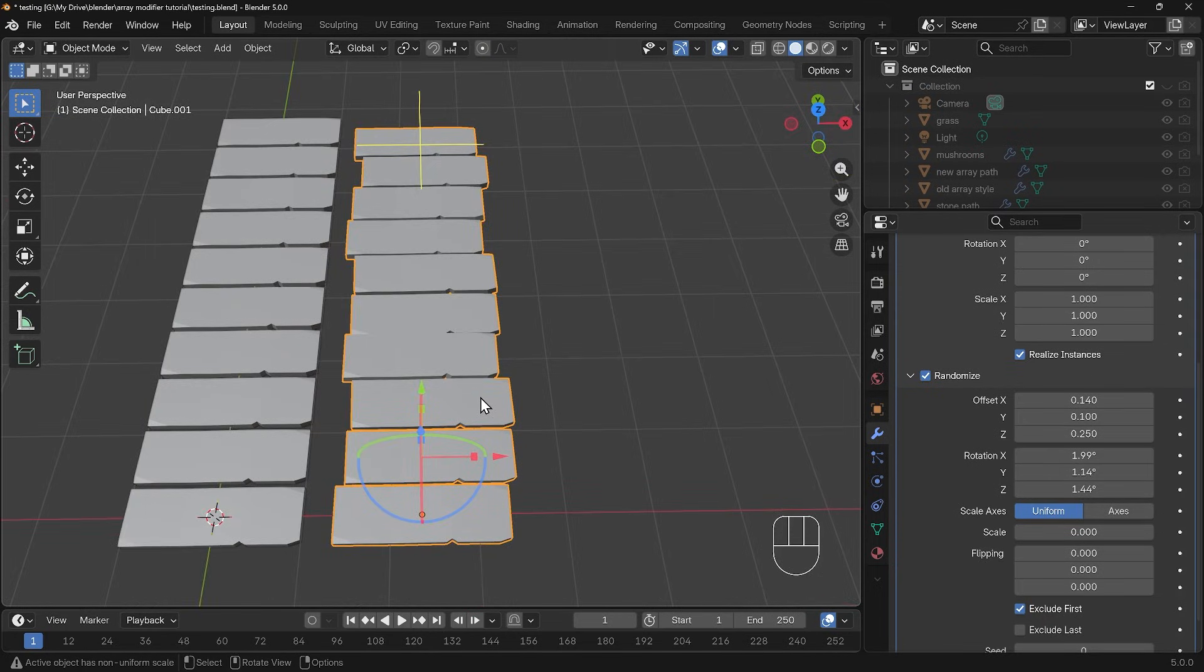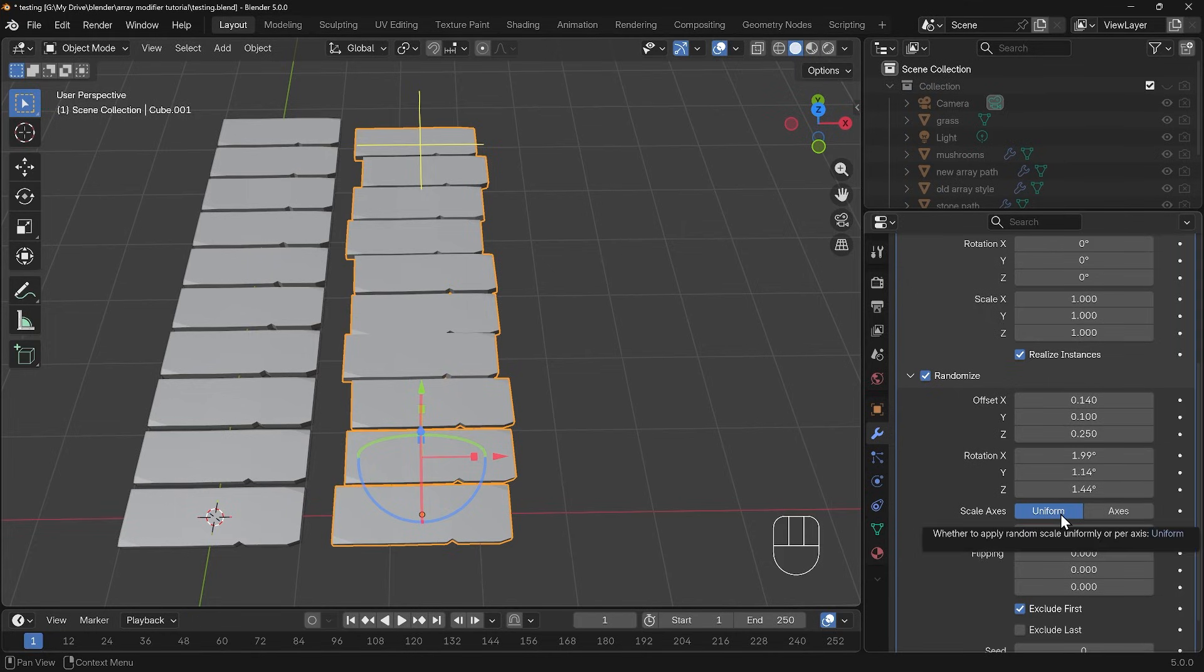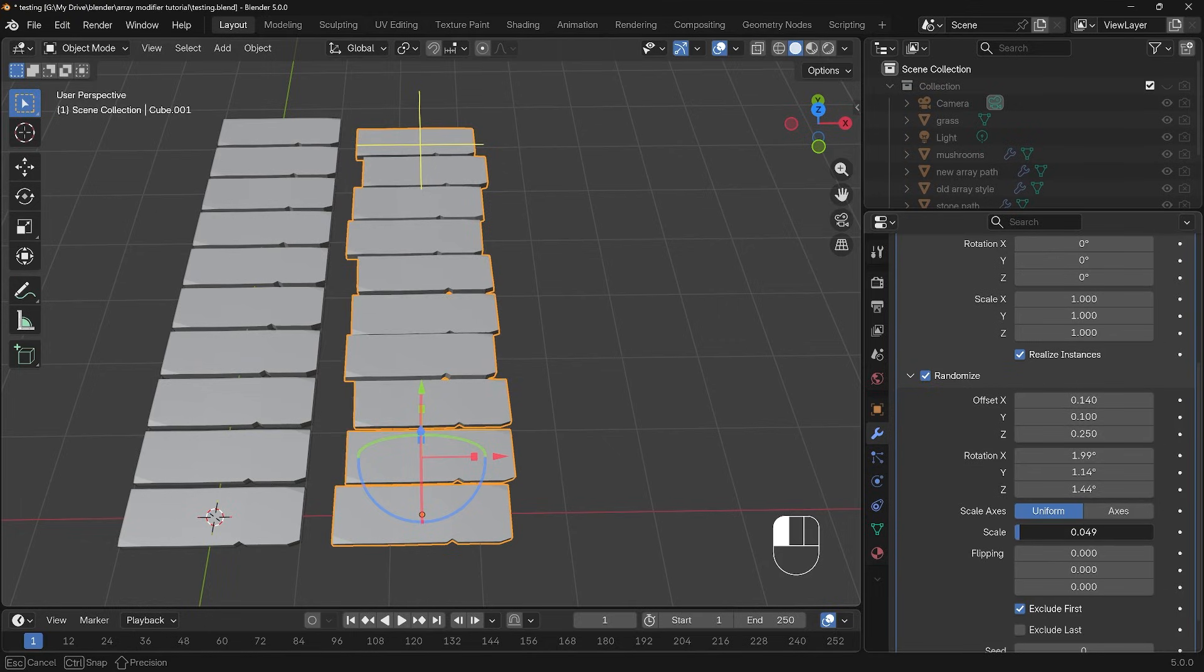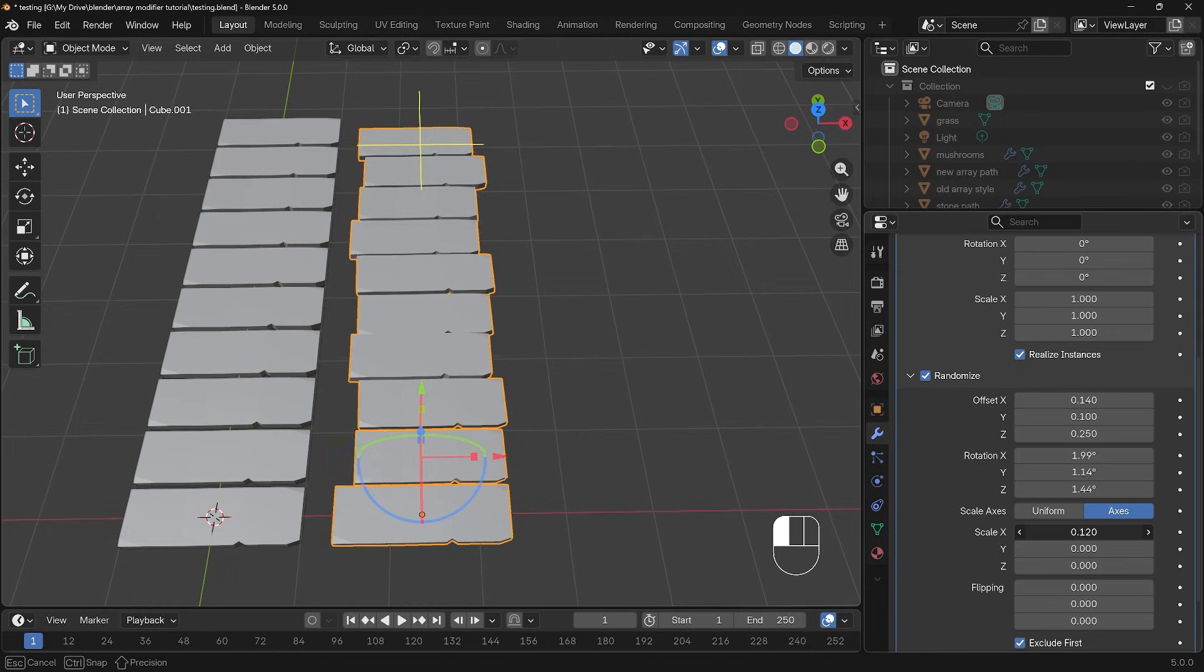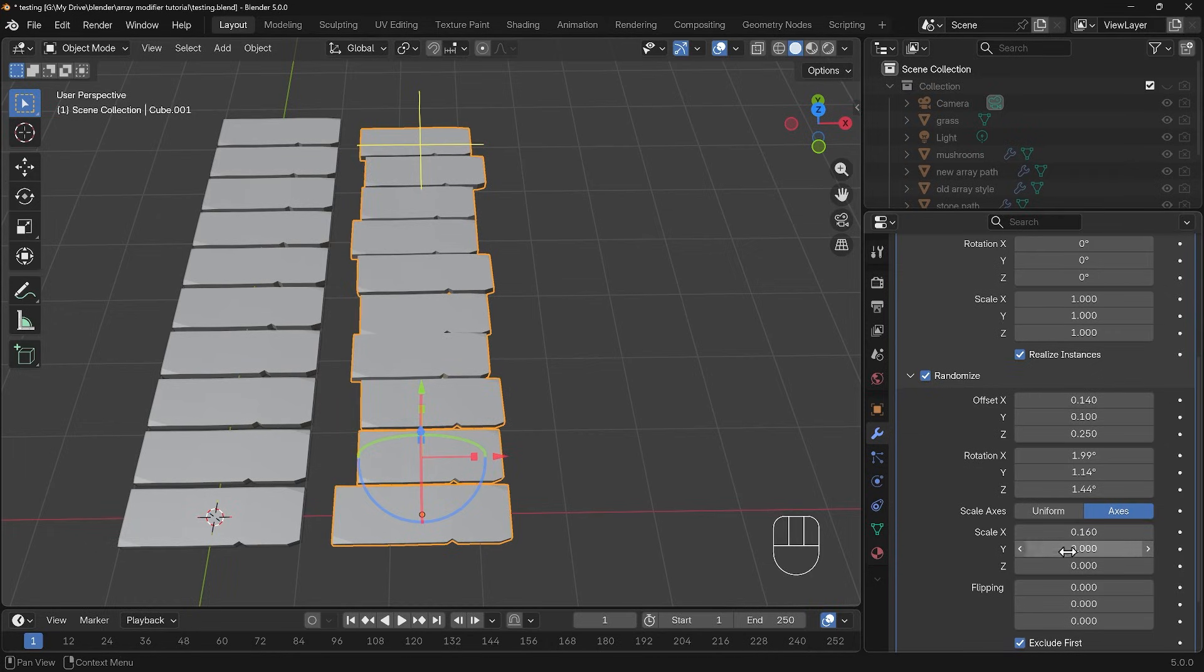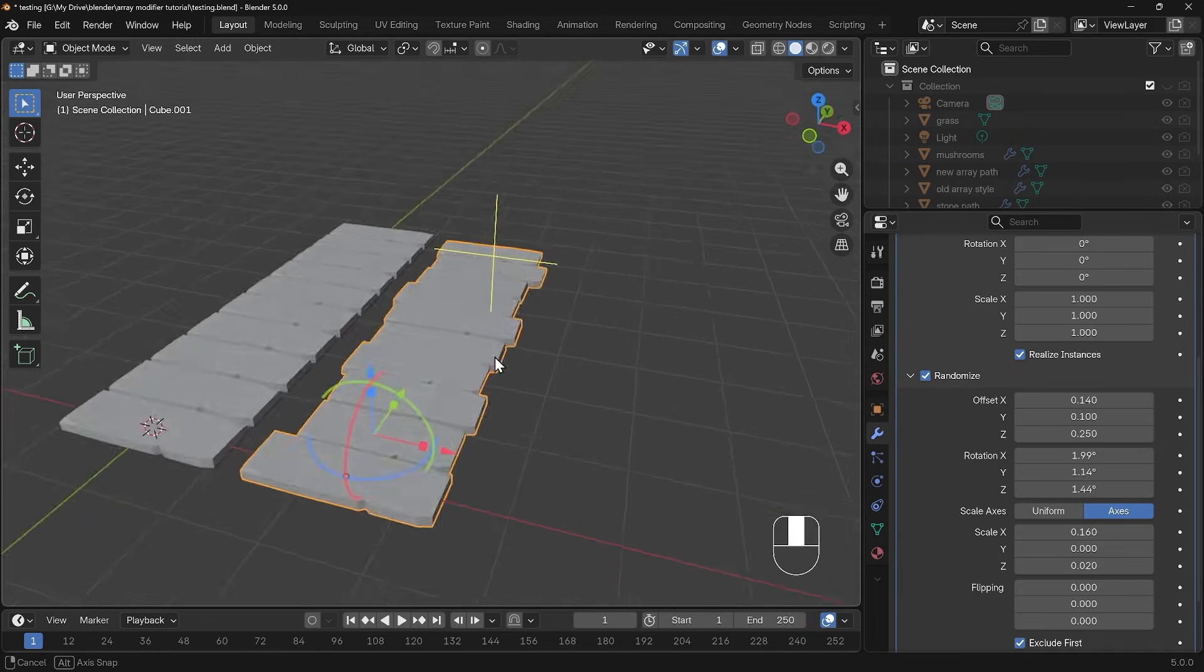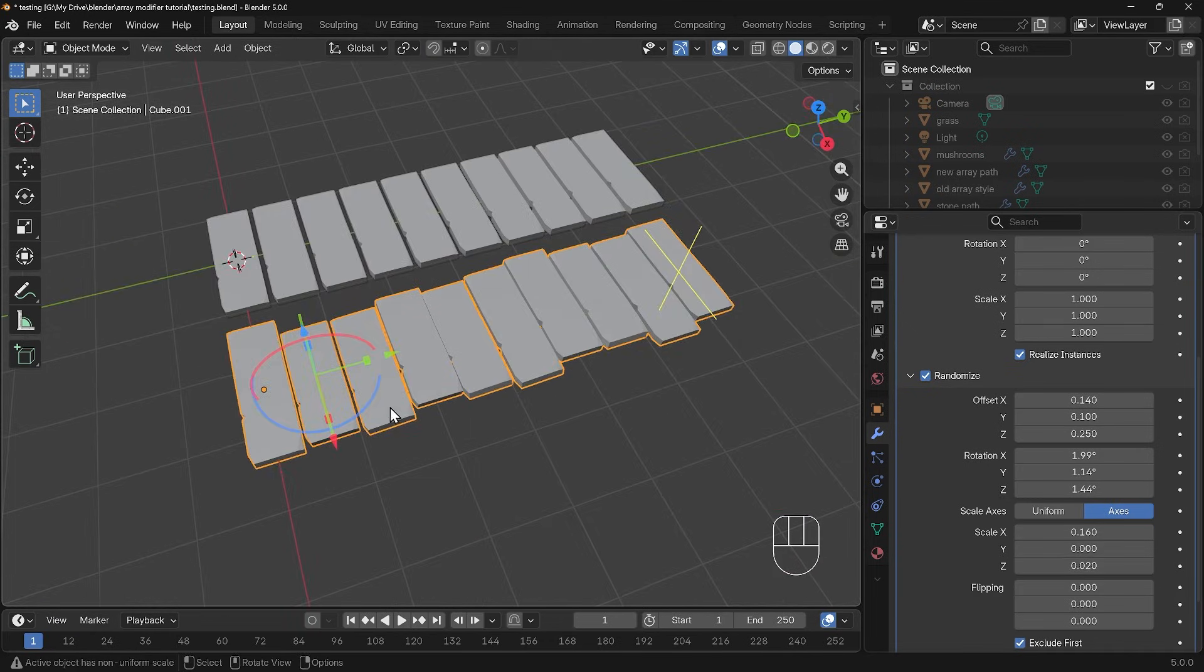The scale axis you can actually change it from uniform which is affecting everything, or you can change it to the individual axis here. I might want more variation in the x-axis and less in the y because I want the gaps between them, but perhaps a little bit more in the z-axis so we've got different thicknesses like so.